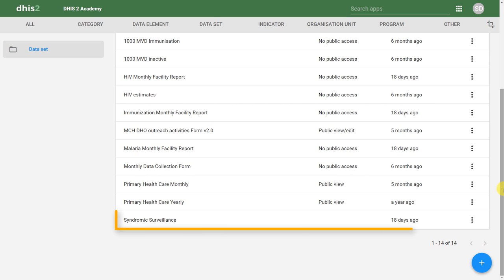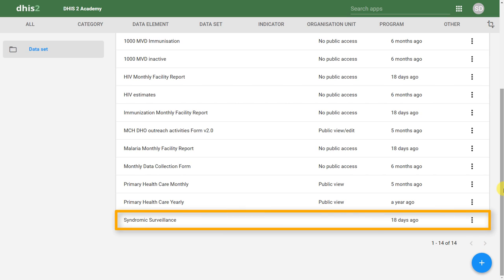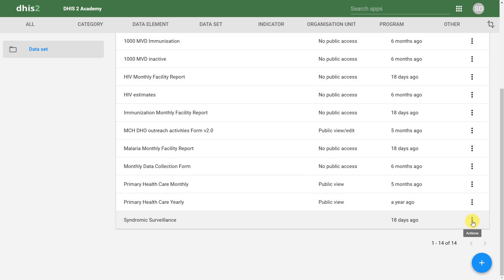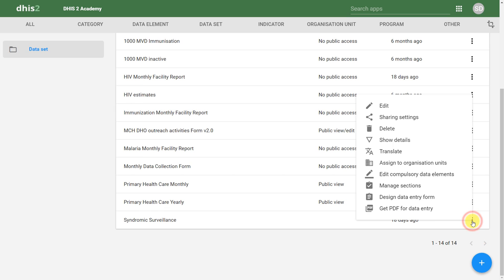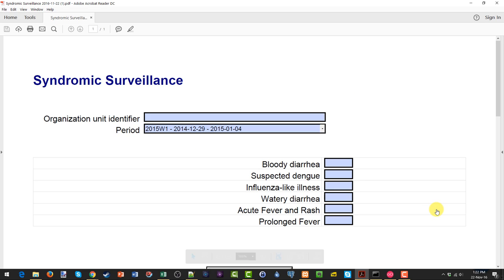Here I can find the Syndromic Surveillance dataset. I can click on Actions, and then click on Get PDF for data entry. This will open up a PDF file on my computer.